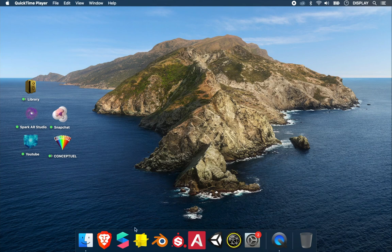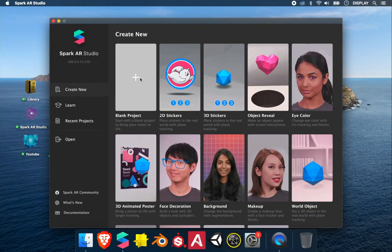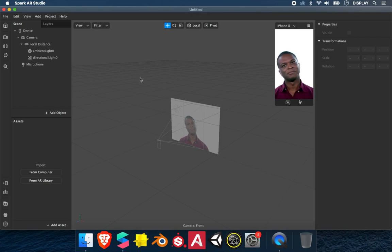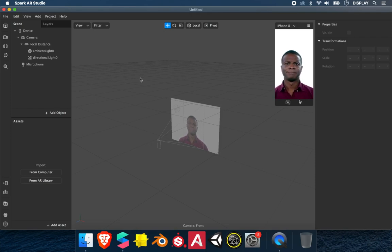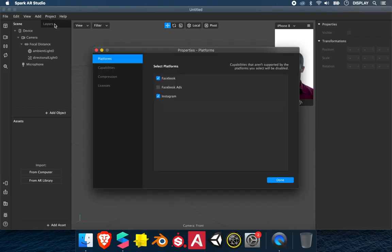So first we open Spark, New Project. This feature is only available on Instagram, so we have to disable Facebook. So we go on Project, Edit Properties and we disable Facebook.